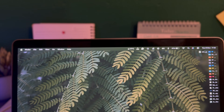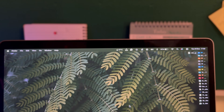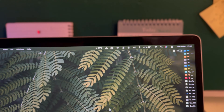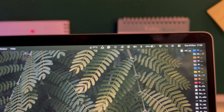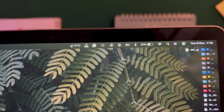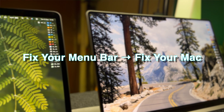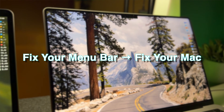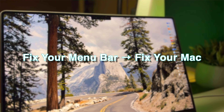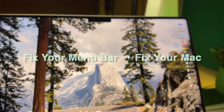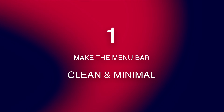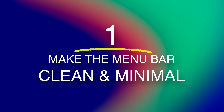Every time I look at someone's Mac, their menu bar is packed with random icons — Bluetooth, VPNs, cloud services, apps they installed three years ago and forgot about. Most people don't even realize the menu bar can make a big difference on your Mac display. You just need to know how to customize it correctly. In today's video, I'll share seven menu bar settings you can apply right now.